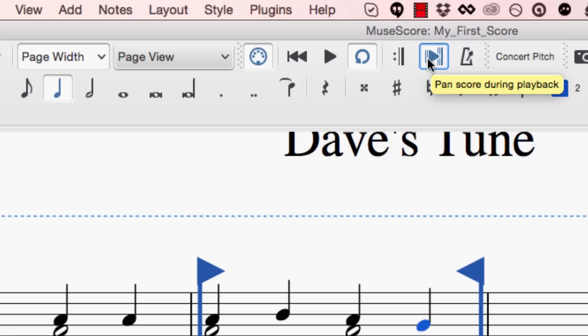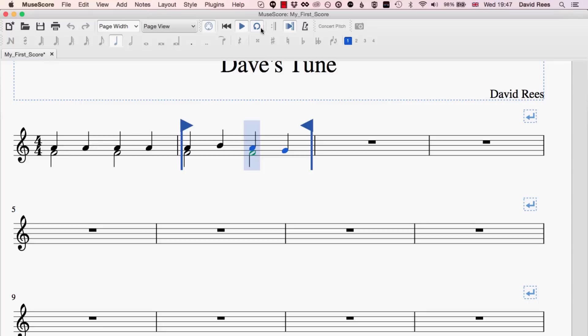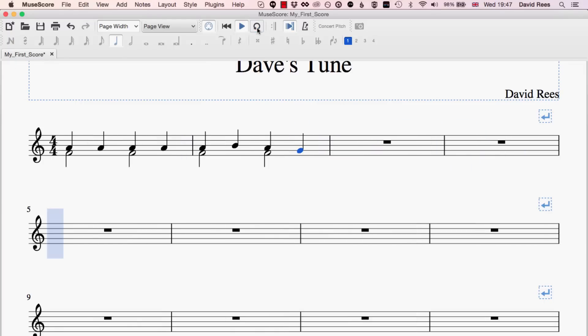Also, we have the ability here to either make the score move with the playhead. So you'll see if I carry on playing this and turn my loop off, what you'll see is the playhead will carry on moving. This kind of blue shadow will just keep moving down the page. And what we'll see is when we get further down the score, so essentially into a part of the score that isn't really on the screen.